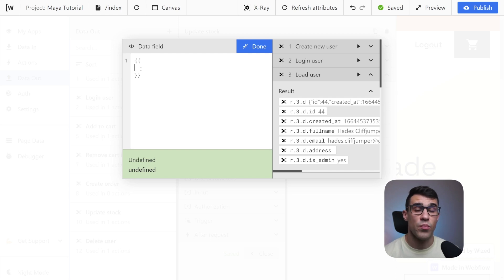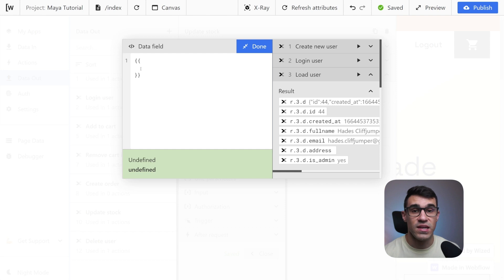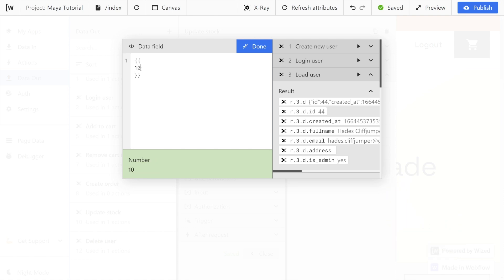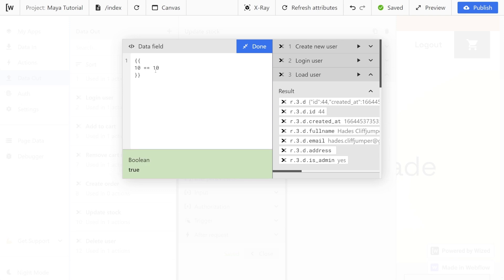Next we have comparison operators, and probably one that you already encountered is equals equals equals, or strict equals. Now what is a strict equal and how does this work? We can't just write 10 equals 10 because this is not a comparison operator — this is just setting the value, which is a little bit confusing. We basically have to write either equals equals, and then this is going to evaluate to true, or we can use the strict operator which is equals equals equals.